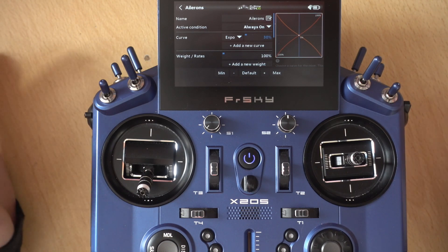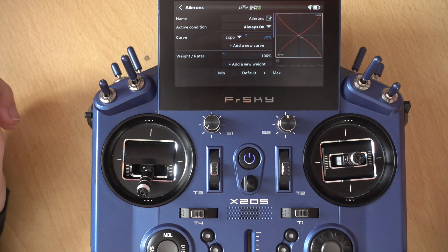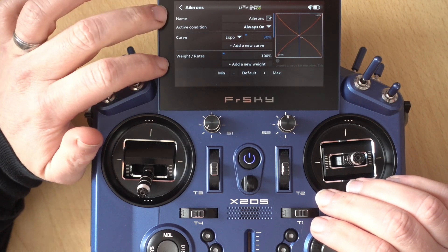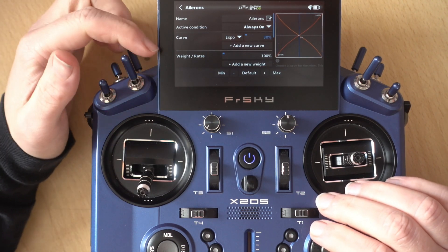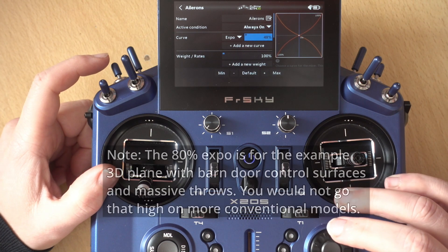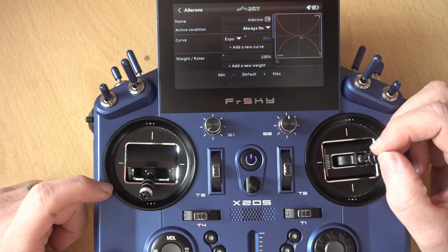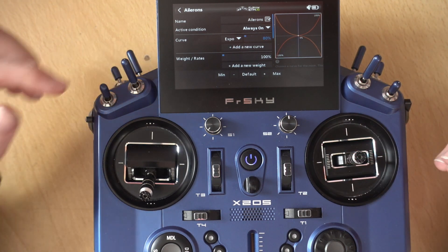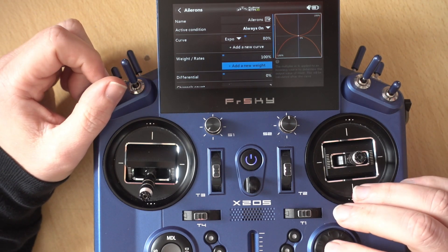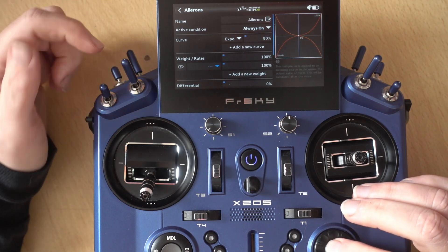But we can take it a step further — what if you wanted to add Rates as well? Let's say this is on some mental 3D plane where you have huge amounts of throw, but you want to dial it down for some more leisurely flights. I usually keep the first rates at 100%, so we'll change our Expo to what we want for 100% — I'm going to set it to a very high value like 80. You can see in the middle it's now very dull, and as you go to the outside it gets a hell of a lot of movement. So that's our 100% rates. To add another set of rates, you click the Add New Weight button, and what that does is add this extra line in. We're going to set up a switch, so we just click the button.